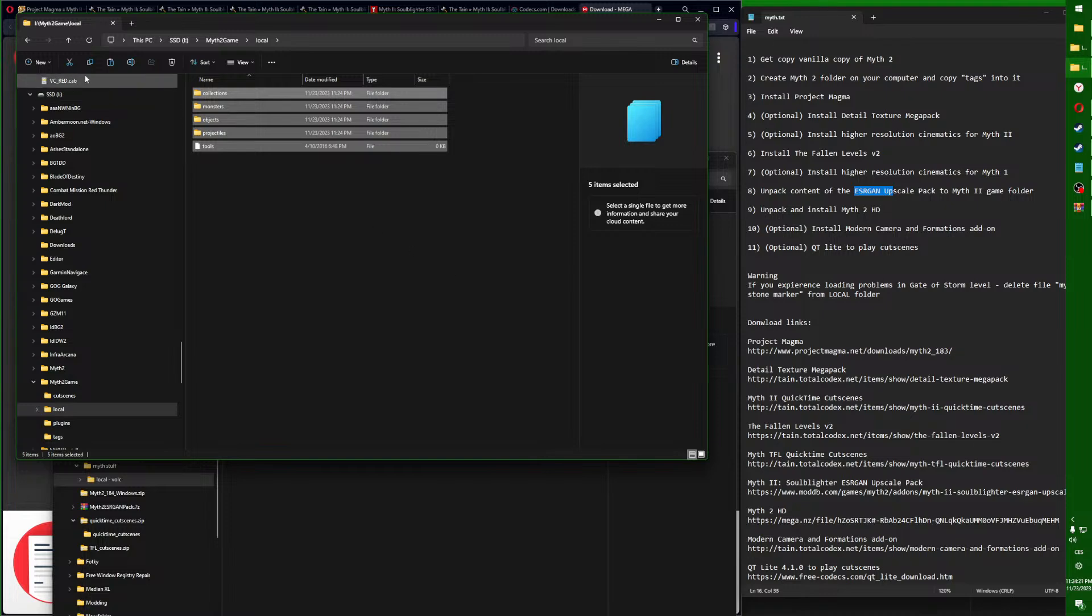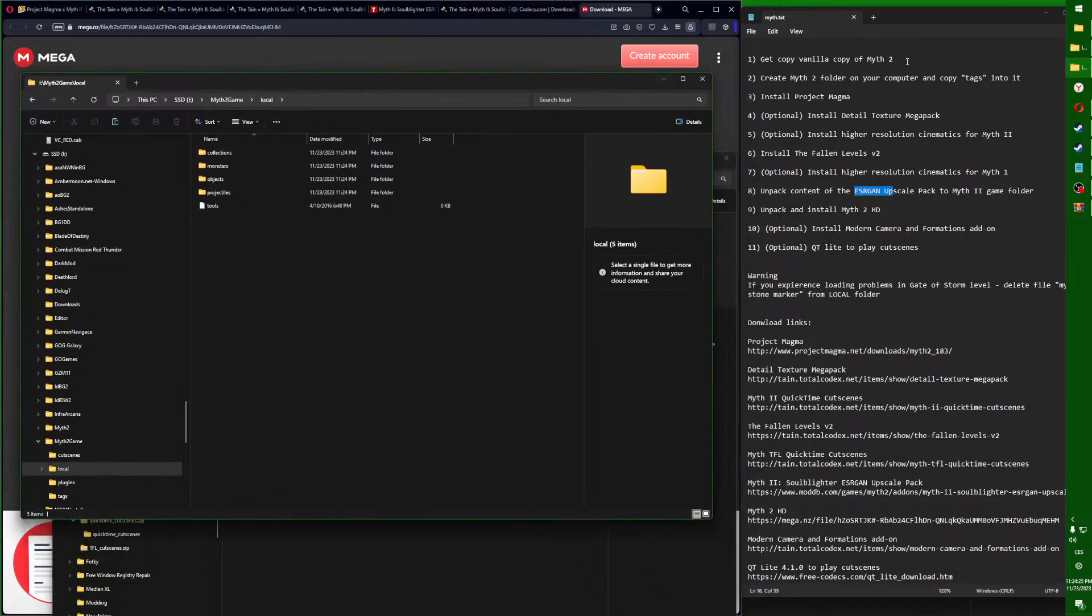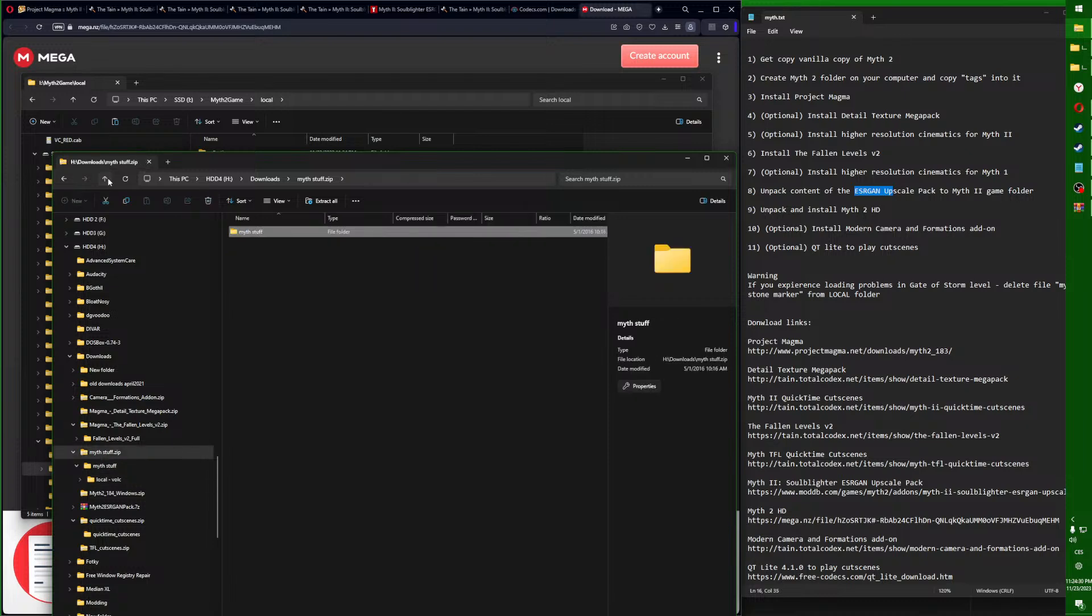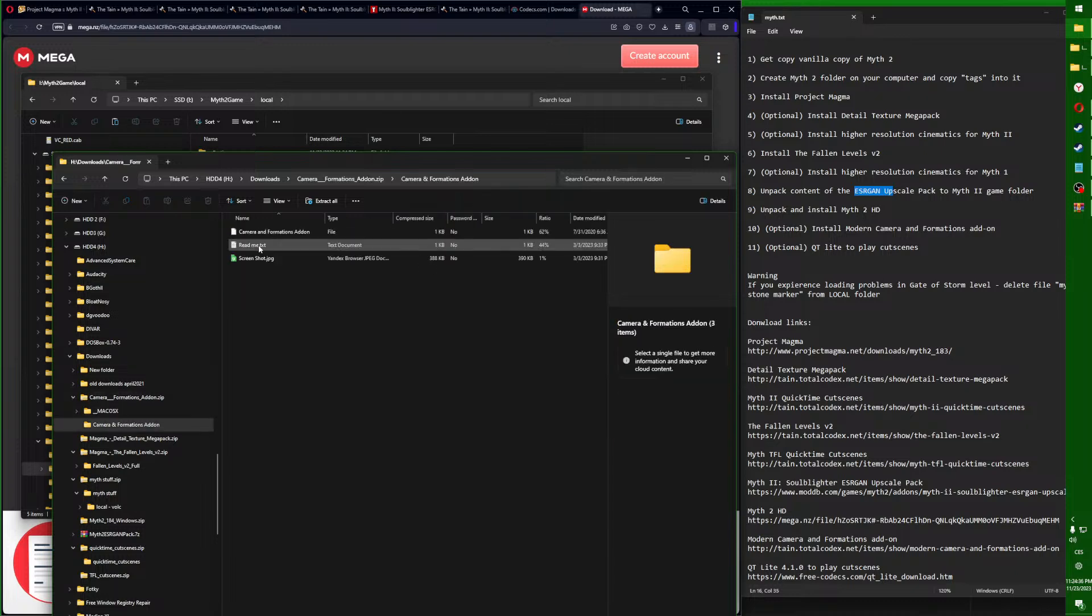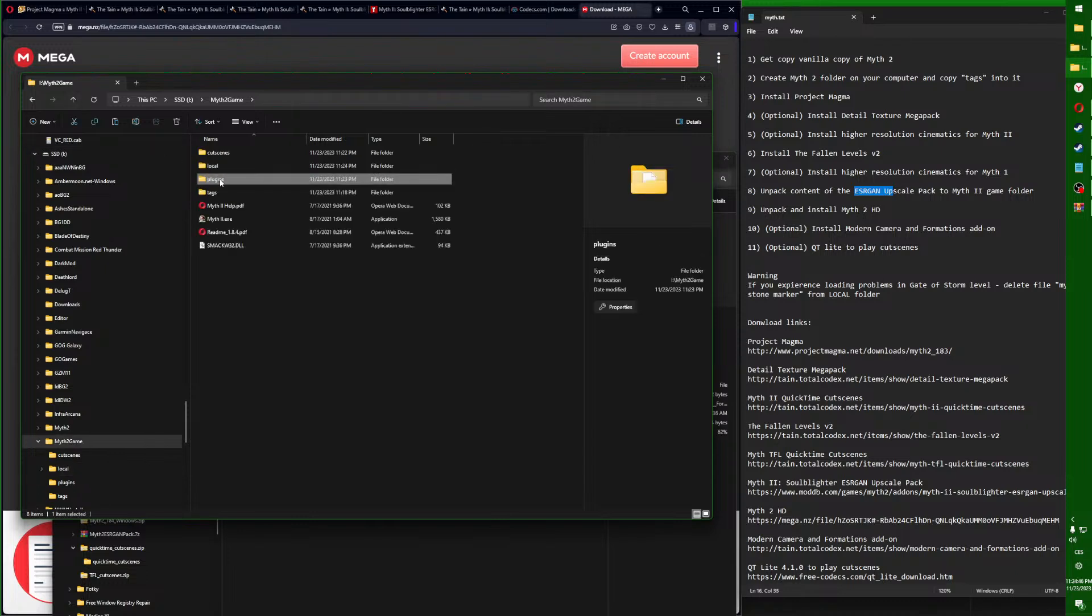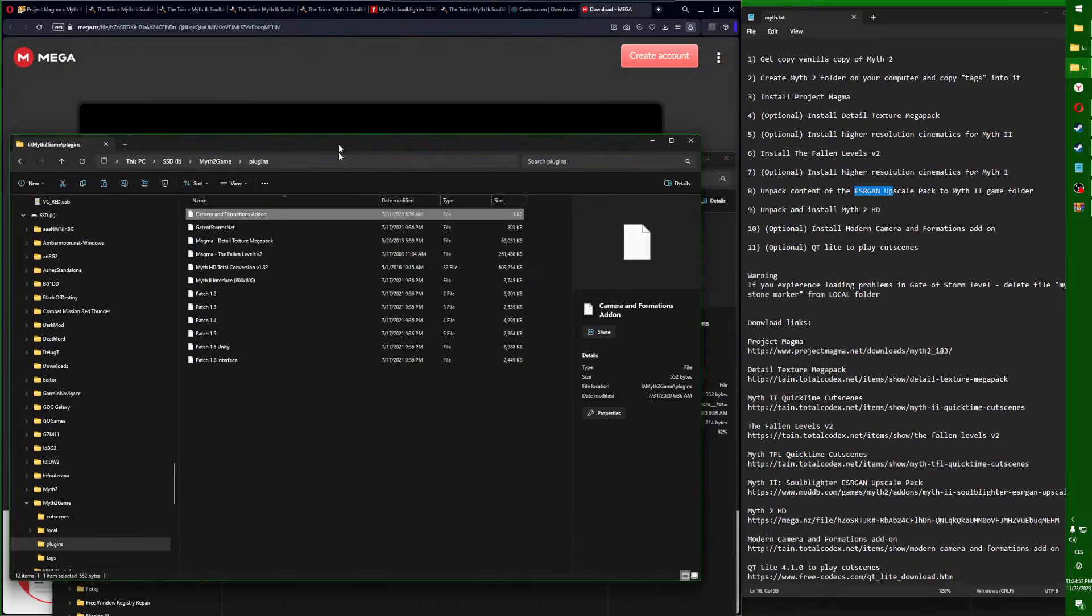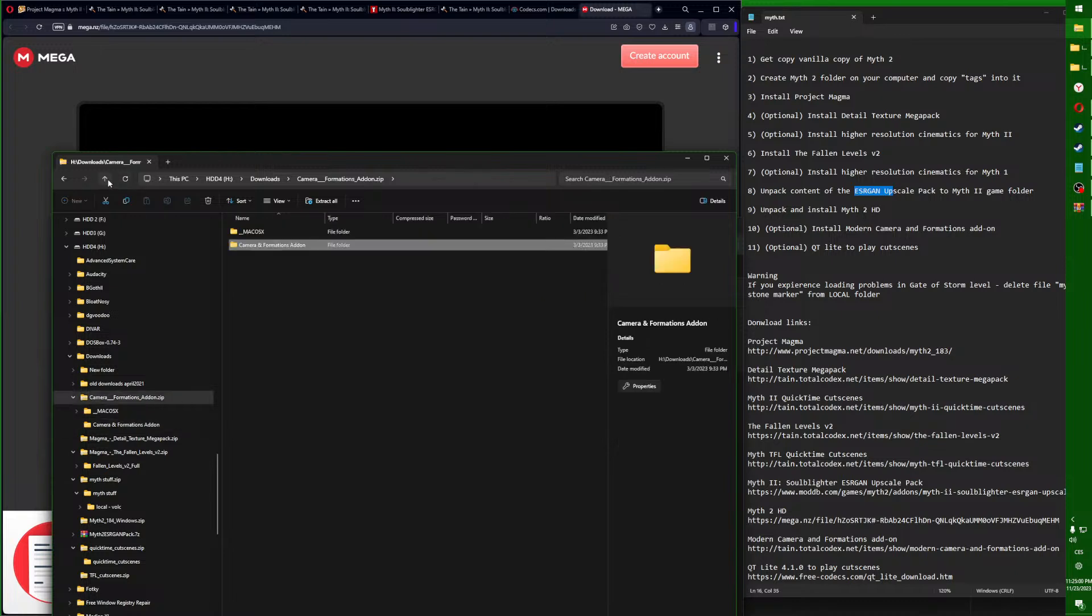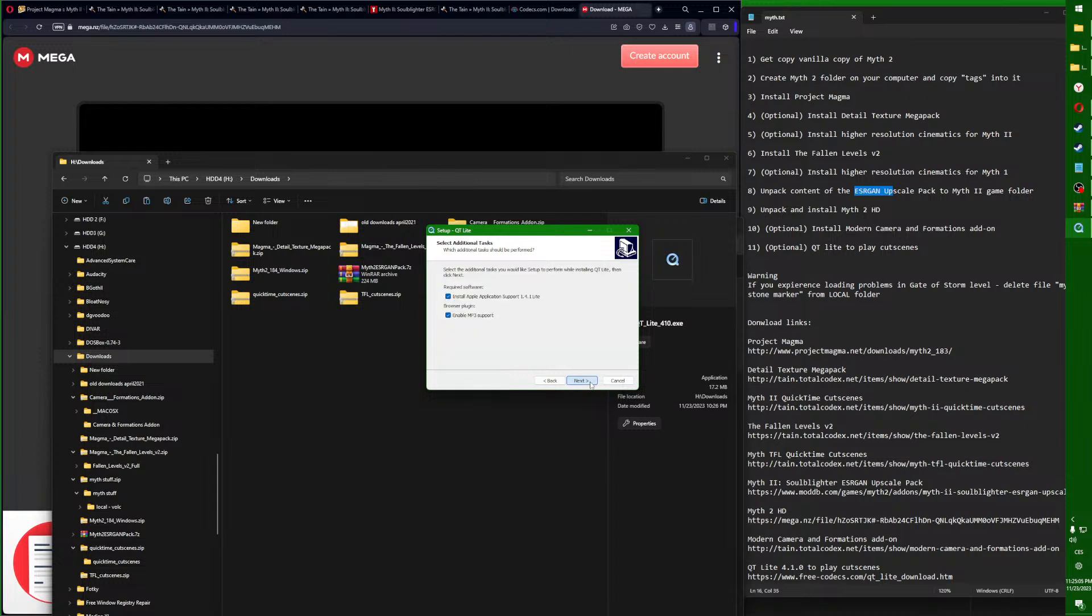Now we will install the modern camera information add-on. Double click here, take this camera information add-on, copy it again into your plugins folder. And now the last one: we will install QuickTime Lite to play the cut scenes. Double click and install it wherever you want.